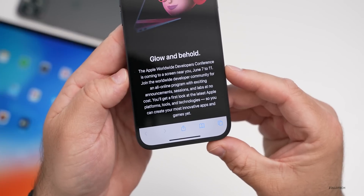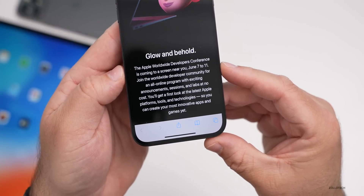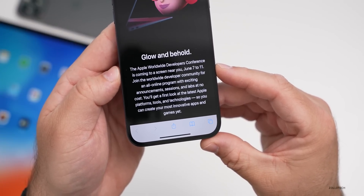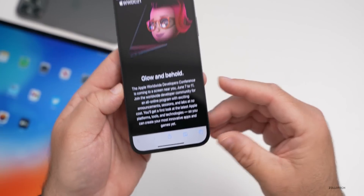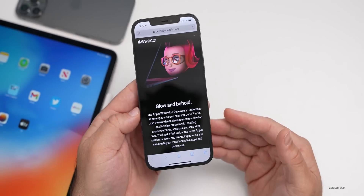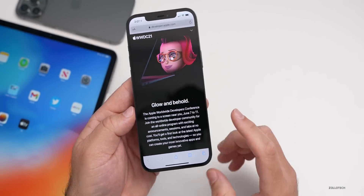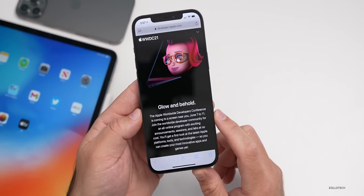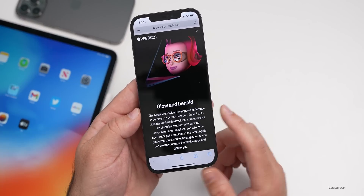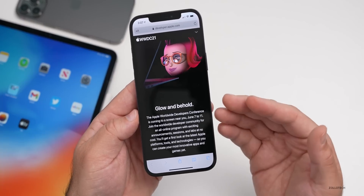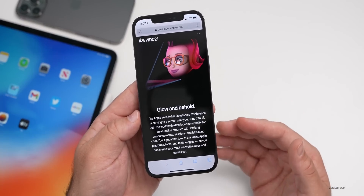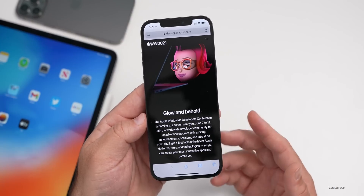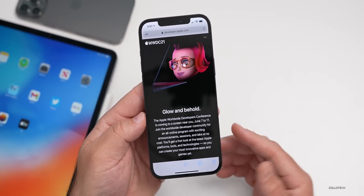It says the Apple Worldwide Developer Conference is coming to a screen near you, June 7th to the 11th. You can watch this online. Usually the first day of the conference, June 7th, is when we'll have the keynote — the presentation about the upcoming operating systems, products, and more.